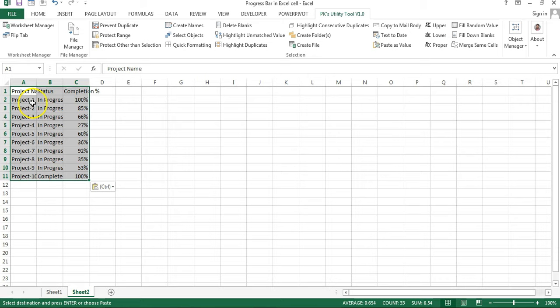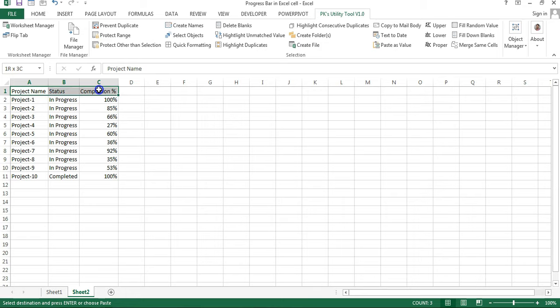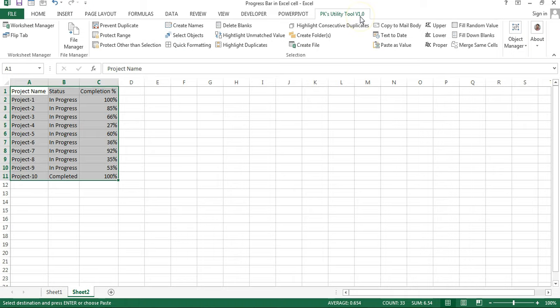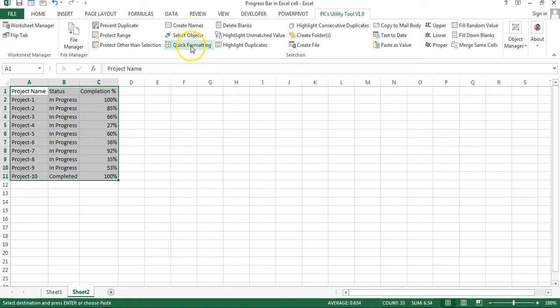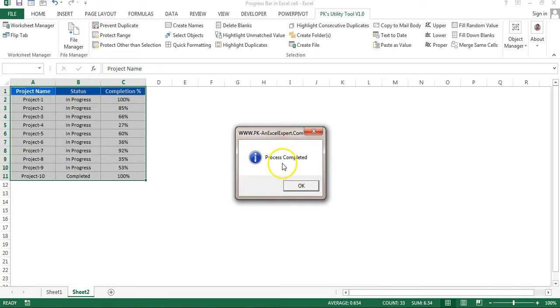Then we will quickly format this, put some border, and the background color on the header. I'll tell you a quick trick to formatting. I have created a utility tool which is PK's Utility Tool Version 1.0. It is absolutely free and you can improve your Excel productivity using this tool. I have given so many features which can make your work very easy.